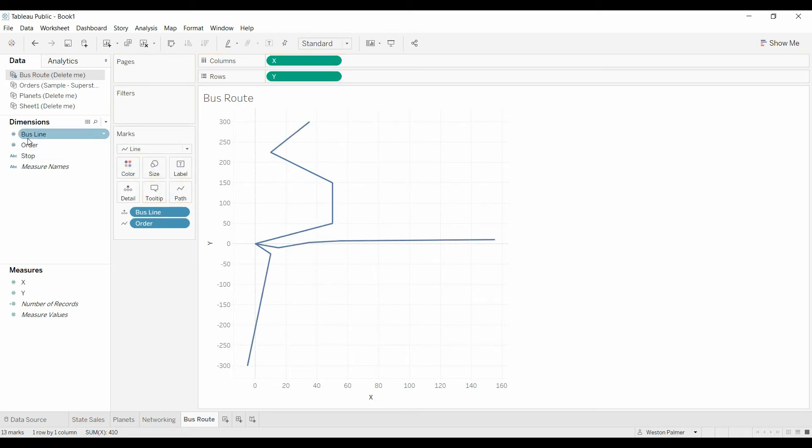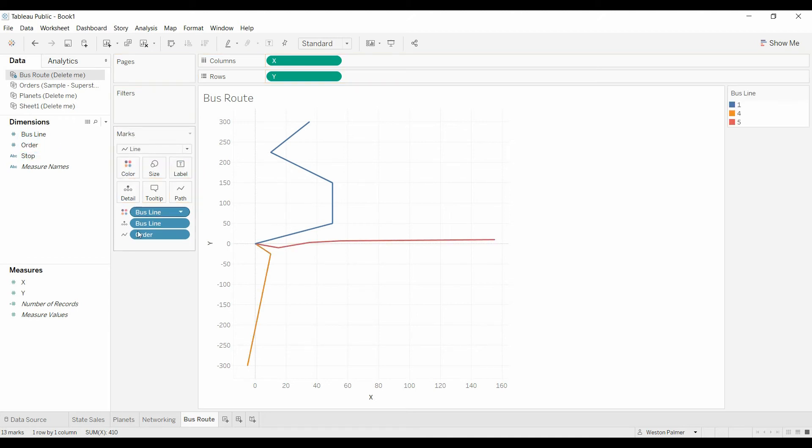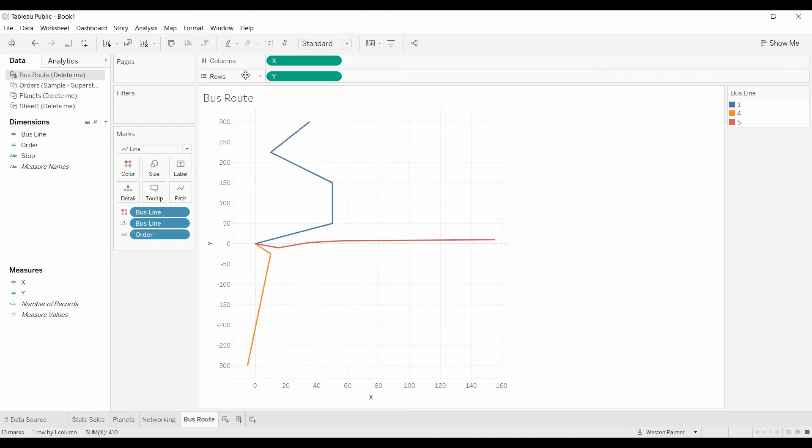And now we've got, you can bring it over to color as well. And now you can see that we have three simple bus routes. Remember,